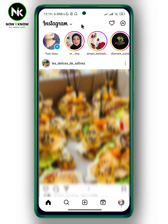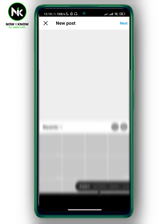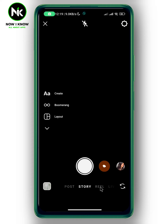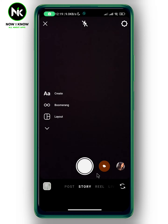After getting the app, if you want to add a black background on an Instagram story, the first thing we're gonna do is tap on the plus icon at the very bottom, then choose Story, and after that tap on Create.